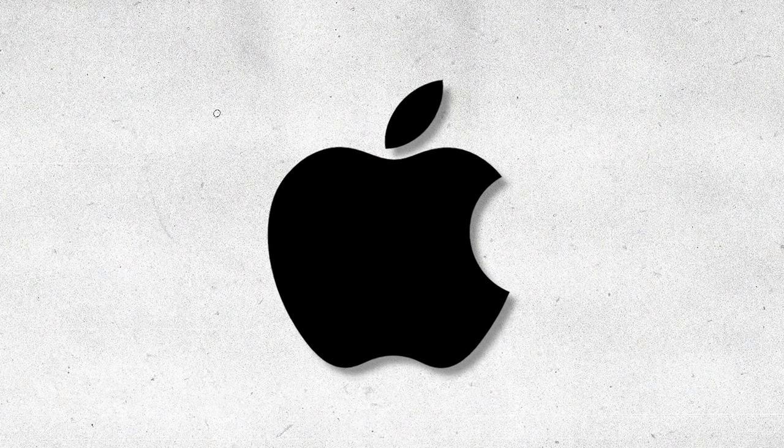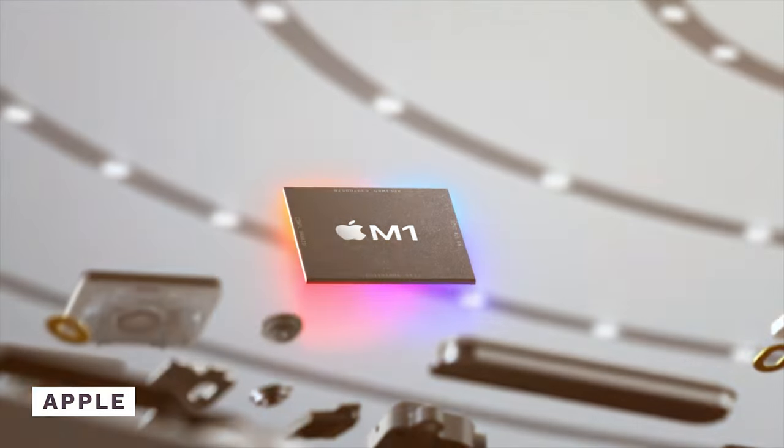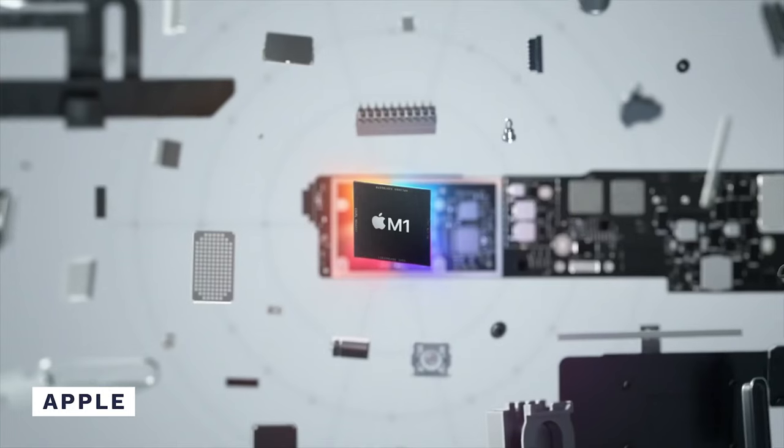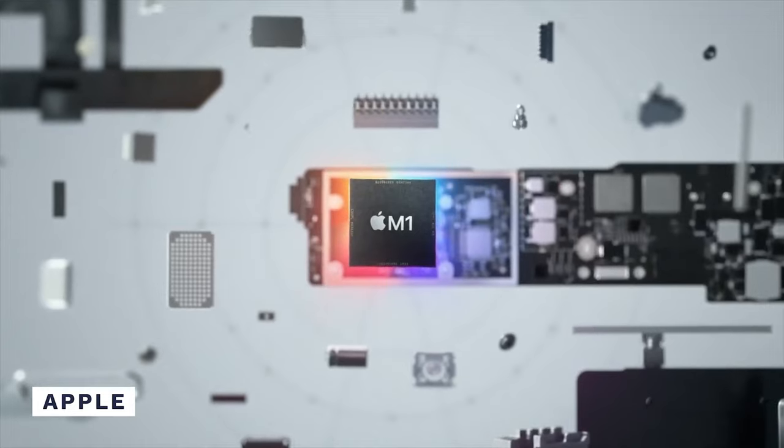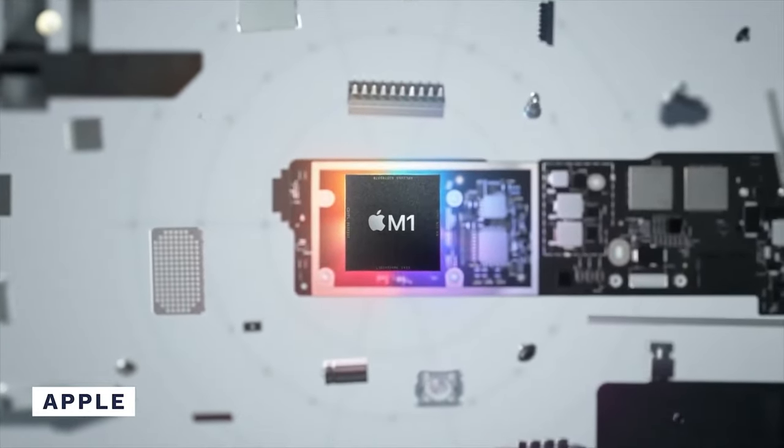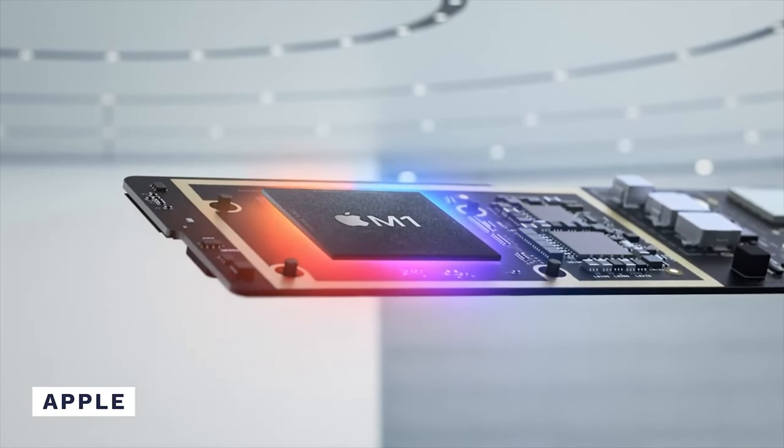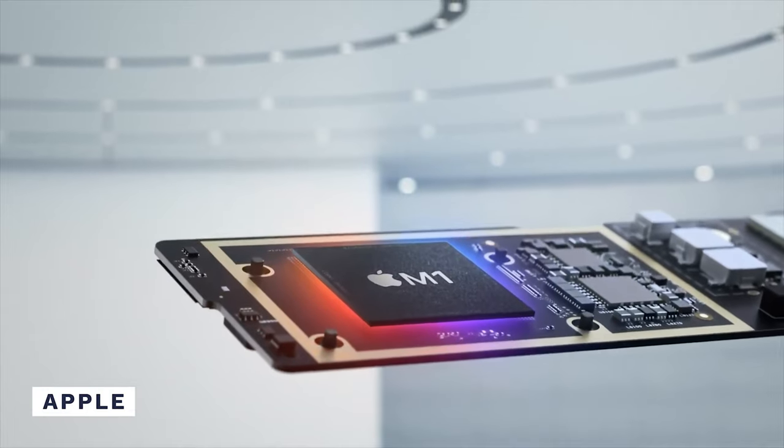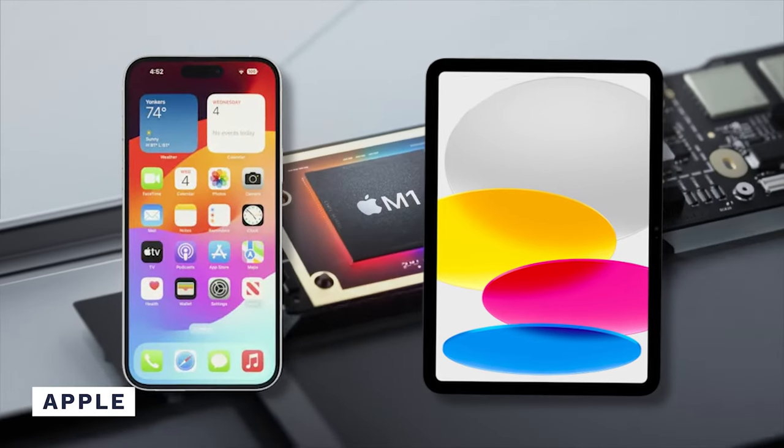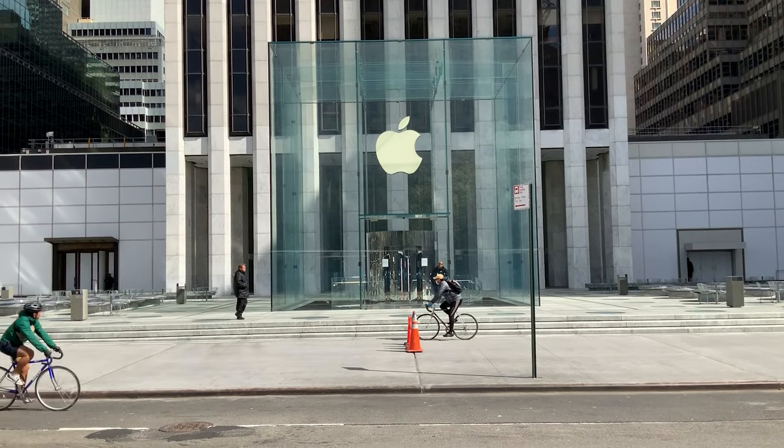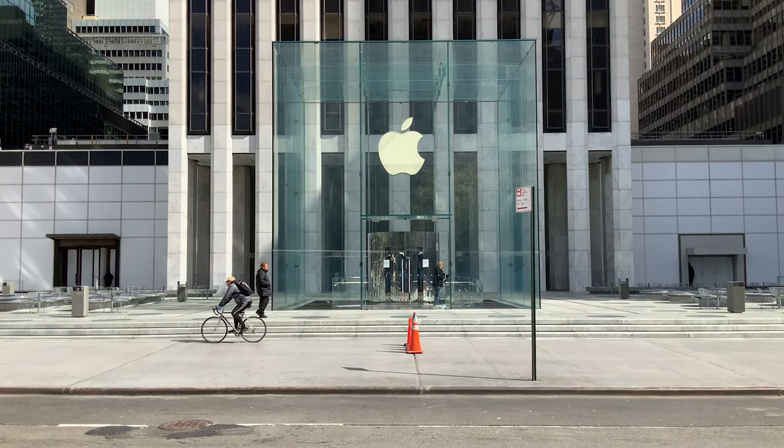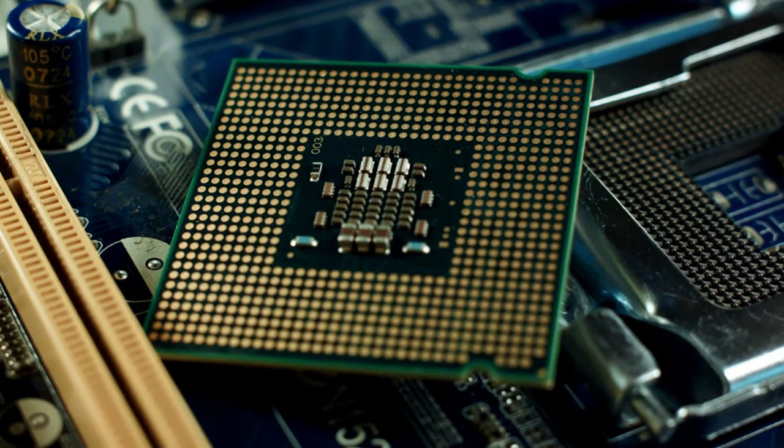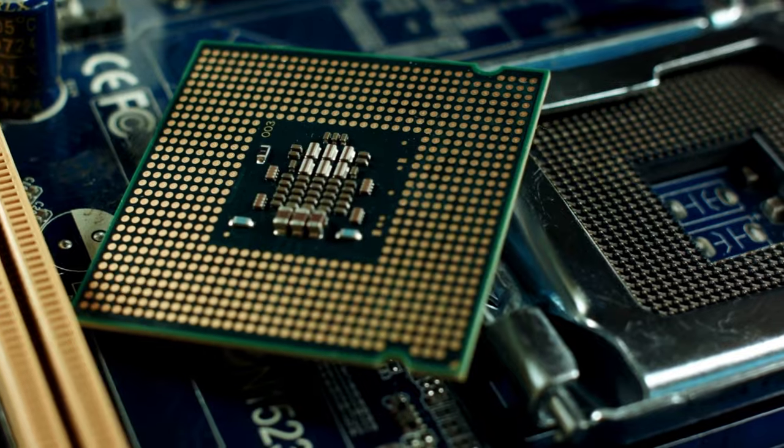The first major breakthrough came from Apple, which introduced its own ARM-based processors for Macs in 2020. These processors are called Apple Silicon, and they are based on the same architecture as the iPhone and iPad chips. Apple claims that its M1 and M2 chips are faster and more powerful than Intel's counterparts, and for the most part, that's true.